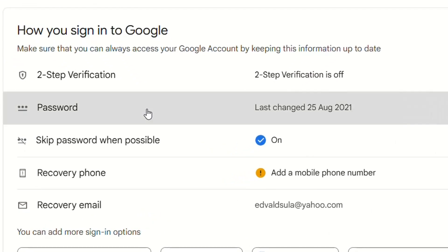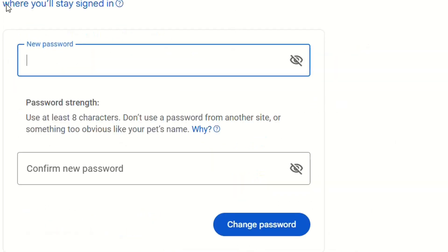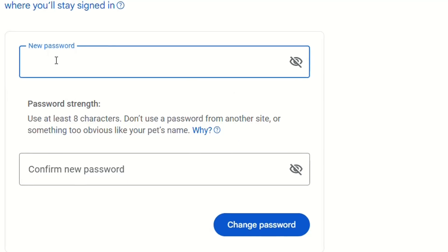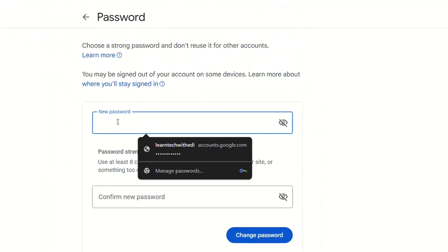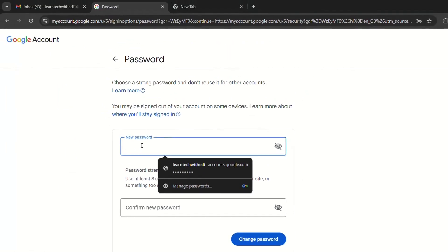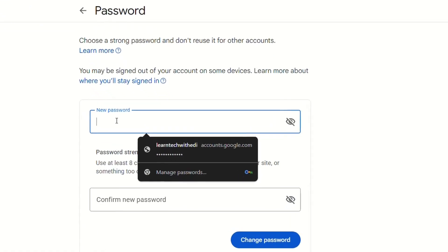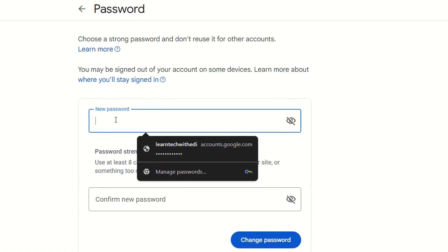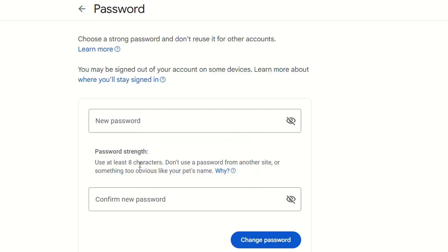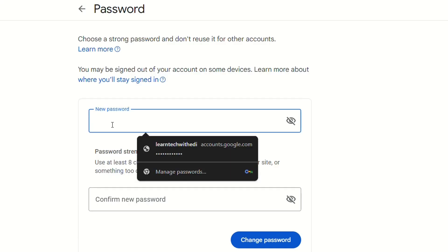We click over here and then it will redirect you to this page where you have to choose a strong password and don't reuse it for other accounts. That's a recommendation from Gmail, but also keep in mind to use special characters and at least eight characters. Don't use a password from another site.